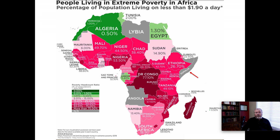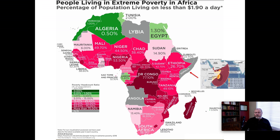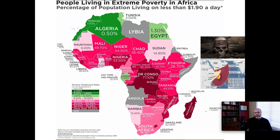Look more carefully at Africa, because Africa is truly an extreme case. You can see the Democratic Republic of the Congo at 77.1%. Madagascar, 77.6%. Nigeria, 53.5%. And various other nations with high percentages of their populace that live on $1.90 per day or less. In Somalia, the figure is not available. However, part of the threat in Somalia is because of the activity of Somali pirates.